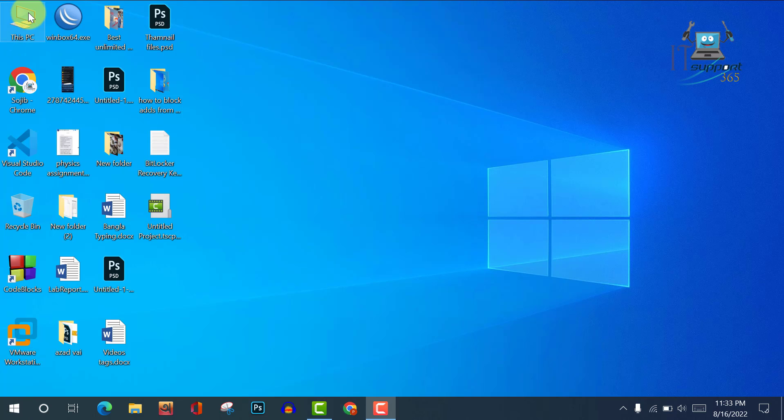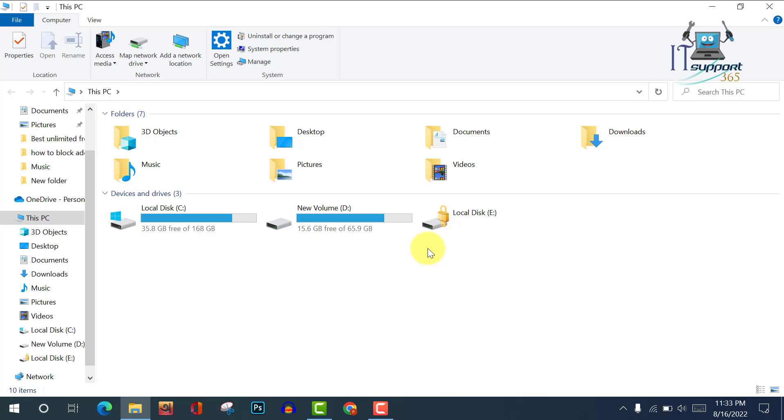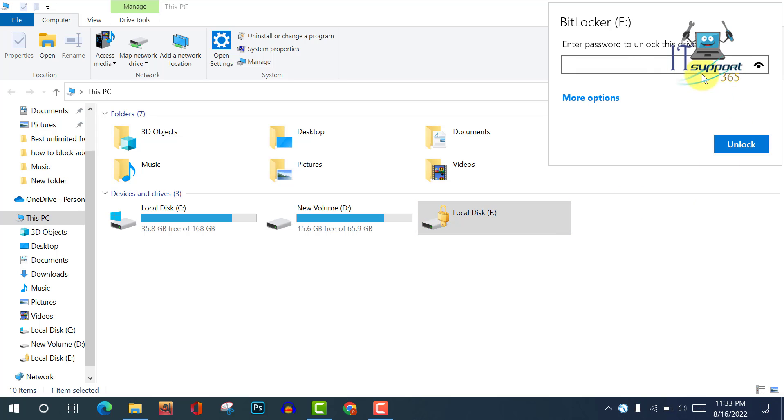So viewers, after restarting my computer, here you can see my local disk E has been locked. So if I want to unlock this drive, I have to enter my password. Now click on it. Now viewers, here you can see it's asking for password.